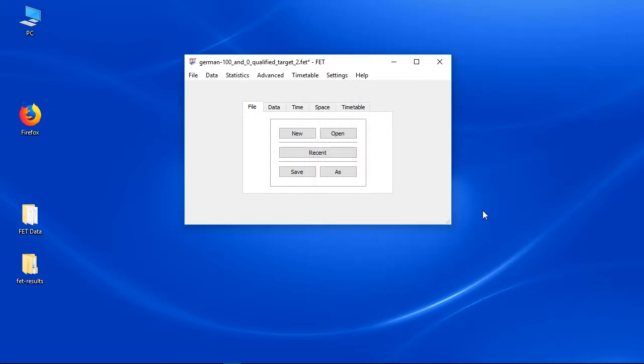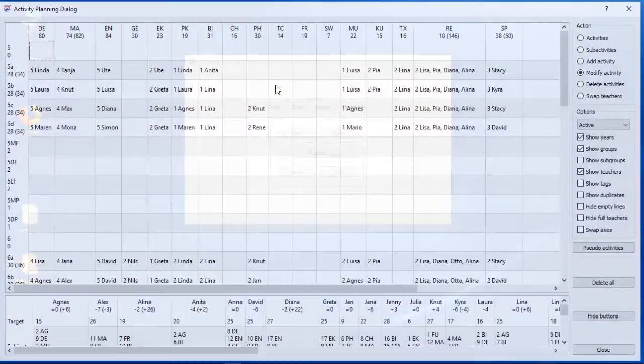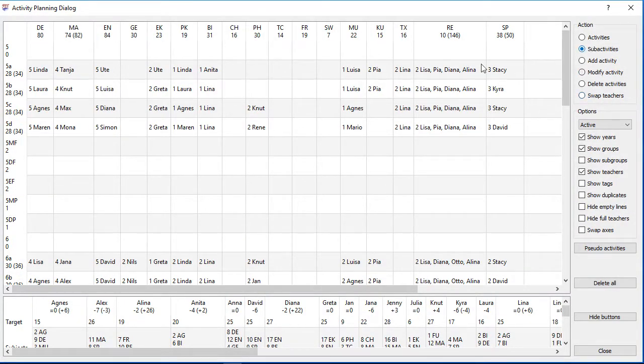Maybe you have got 4 hours English per week, but one of that hours should be a team teaching hour with 2 teachers. You might just add a new activity, but there won't be a min day constraint added automatically. It will be some work to do that manually.